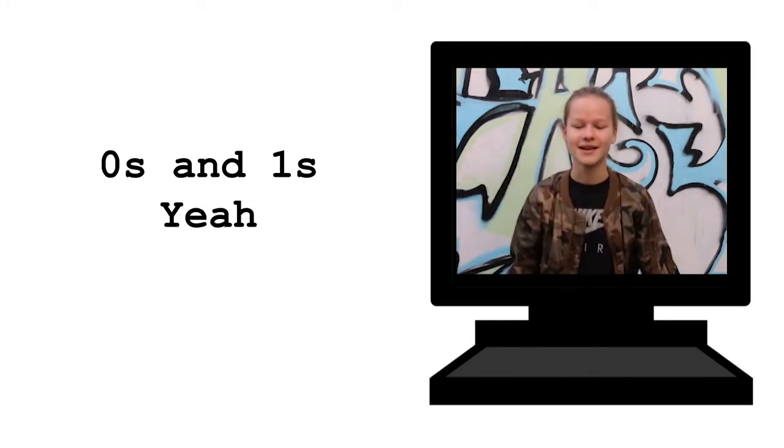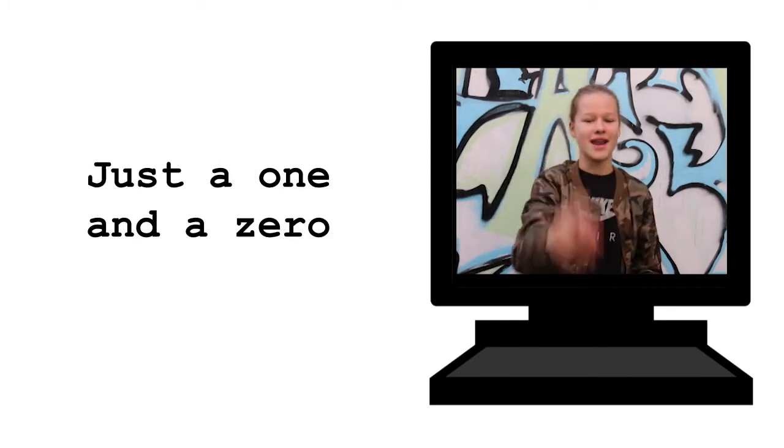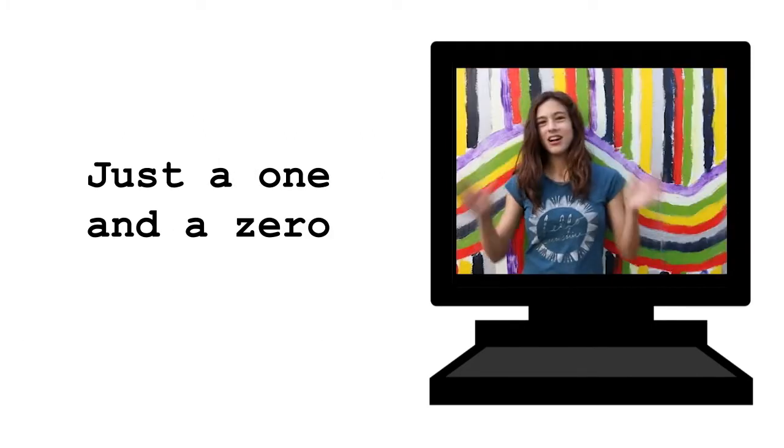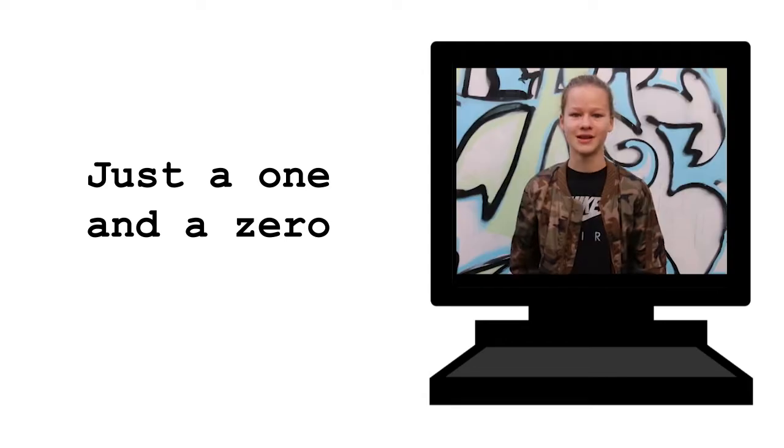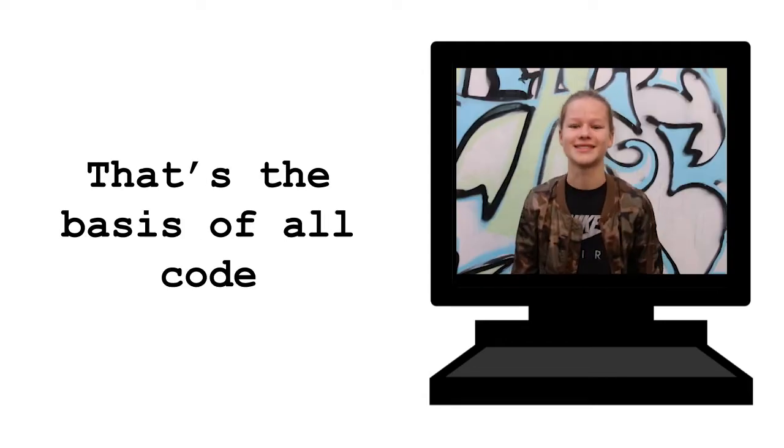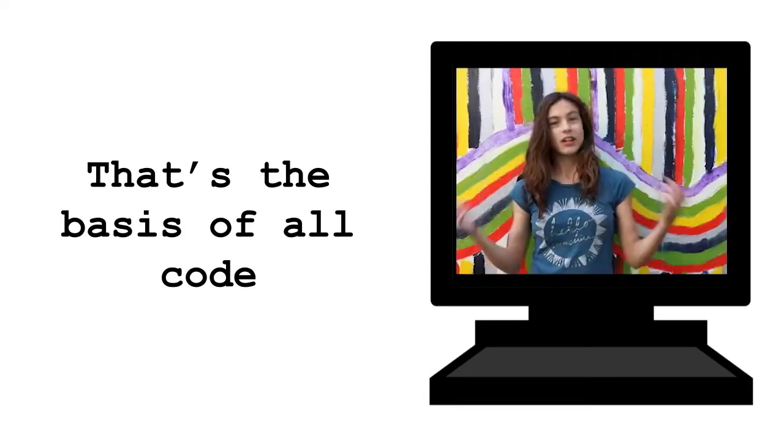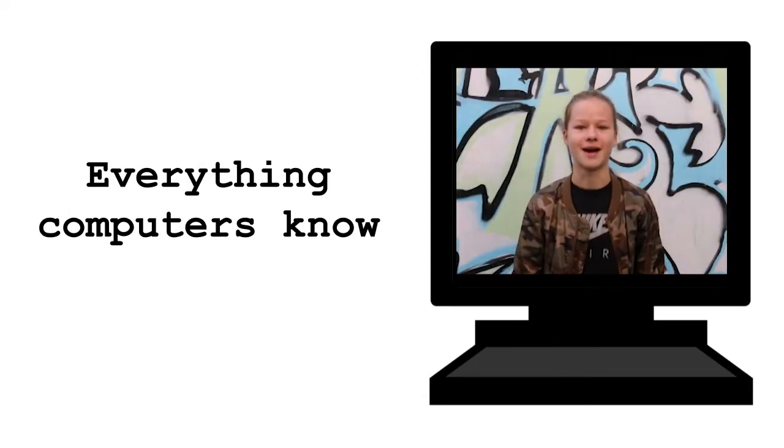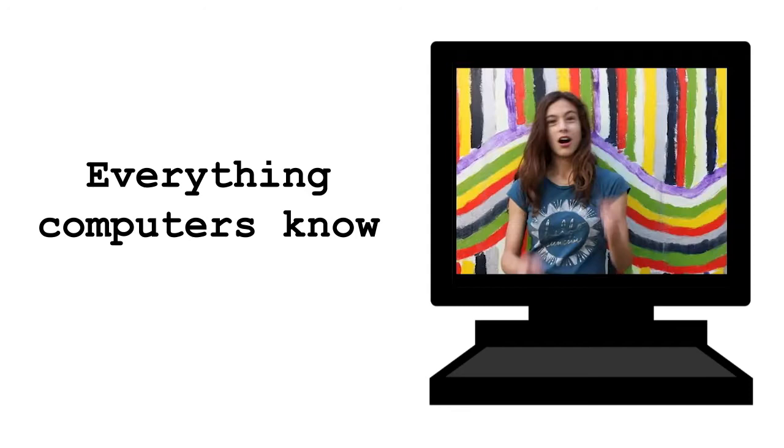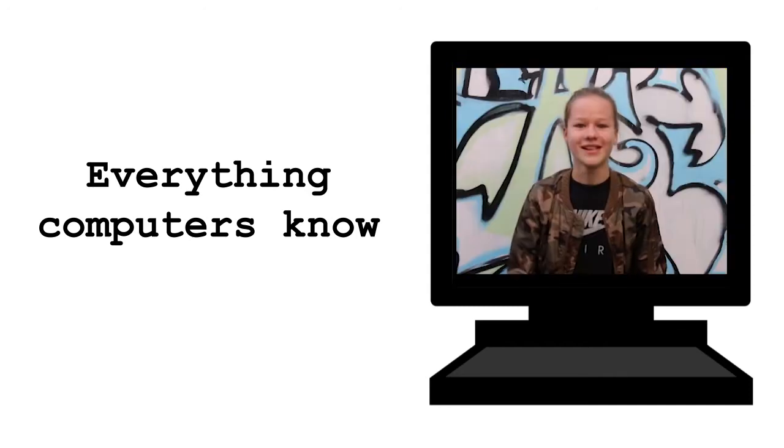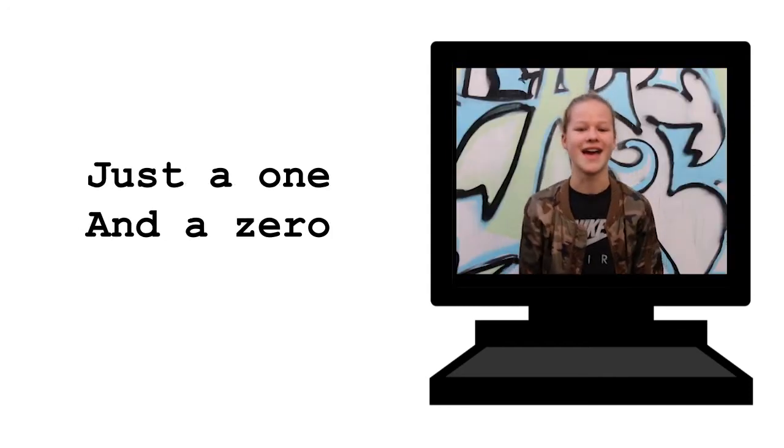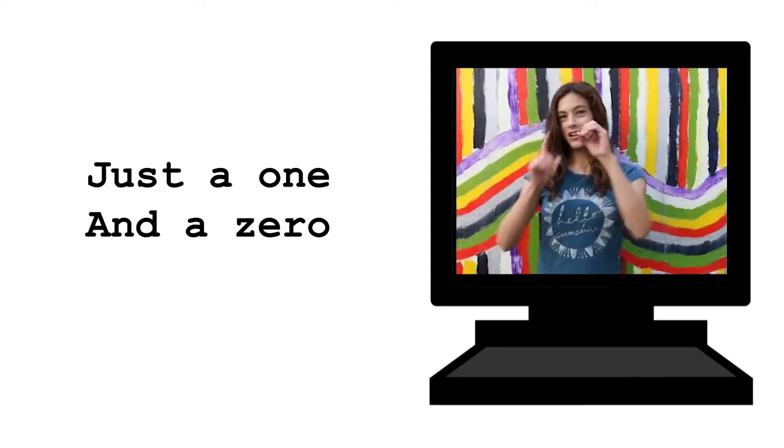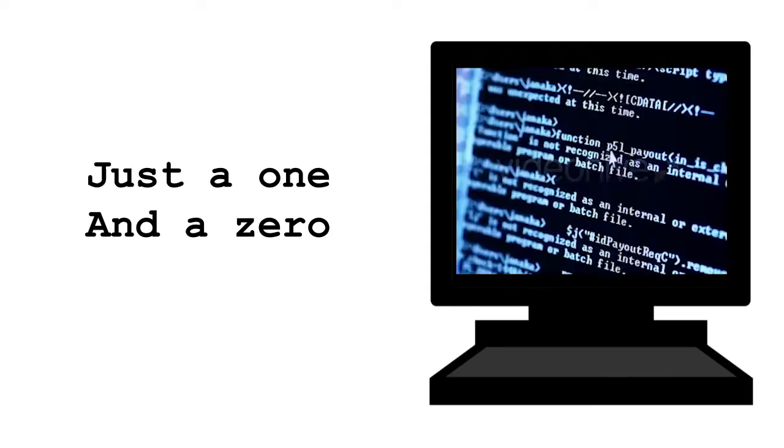0s and 1s, yeah. Just a 1 and a 0. 0s and 1s, that's the basis of all codes. Got those 0s and 1s. Everything computers know. 0s and 1s. Just a 1 and a 0. Got those 0s and 1s.